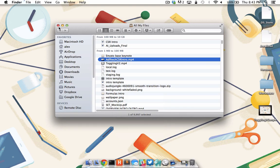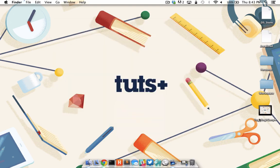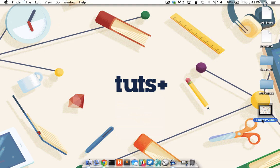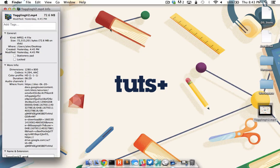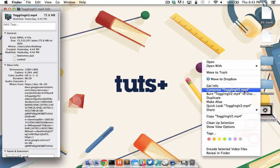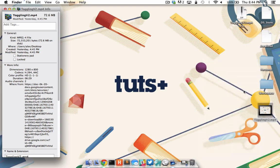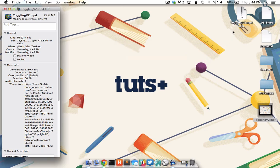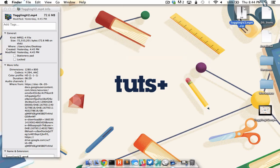I'm going to go ahead and close my all files window and you'll notice that I've downloaded a pretty large mp4 file that I recorded quite a while ago. I'm going to right click on this file and go to get info so you can see the file size is 72.6 megabytes. Once again, I'm going to right click on this file, but this time I'm going to choose compress toggling v2.mp4. When I do, I see the compression menu come up and when it's finalized, you'll see I have a new file with a .zip at the end of it.